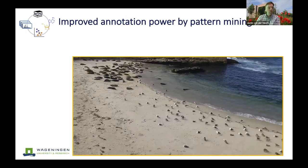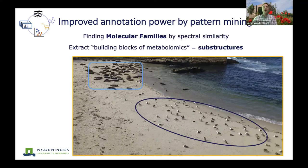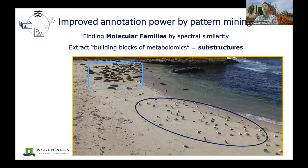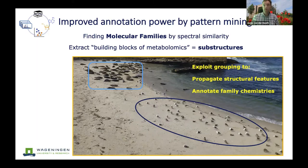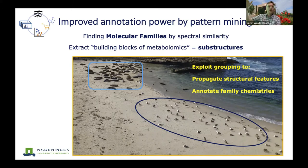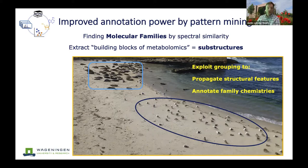With pattern mining, we can group and annotate molecules. Our human brain recognizes two different groups of animals in an image within seconds. The idea behind pattern mining in metabolomics is that you can exploit grouping to propagate structural features: if one bird can fly, then maybe all the birds can fly. Two examples are molecular families and molecular networking. Today we focus on extracting building blocks — substructures — because we can use grouping to propagate features and annotate whole families.